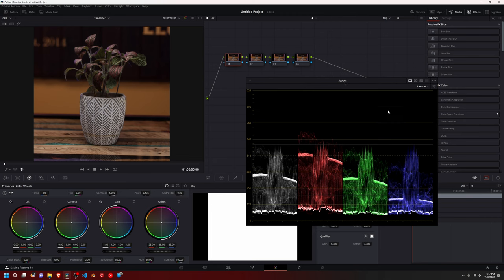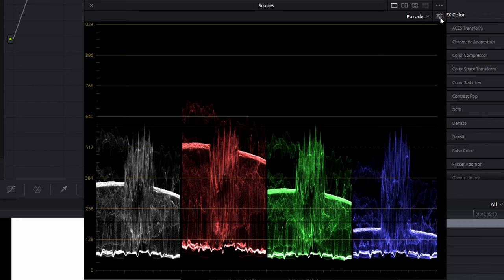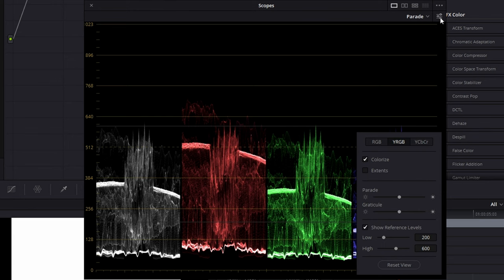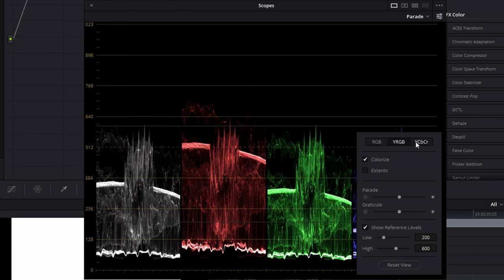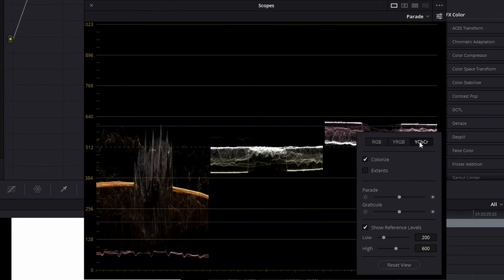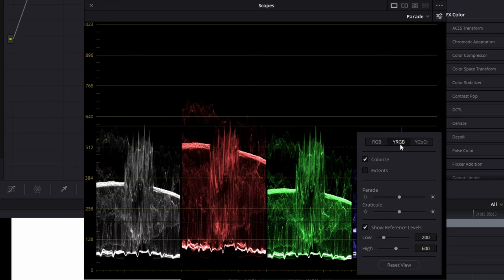And right now I have four different colors. You may see just red, green, and blue. You can go up here to the settings, and you got RGB, YRGB, and YCBCR. I usually do YRGB.